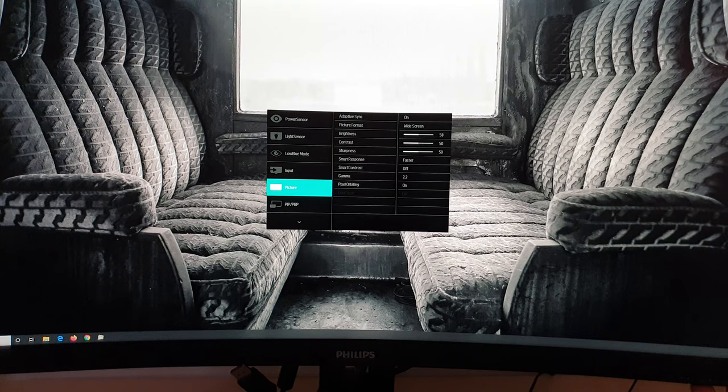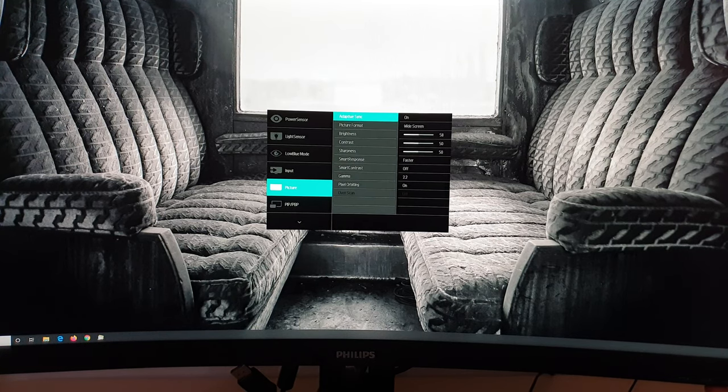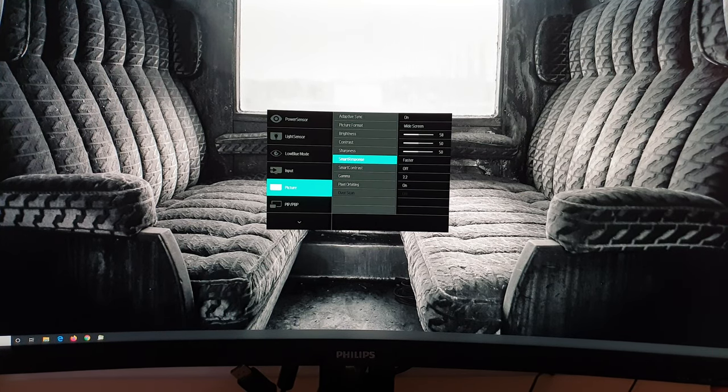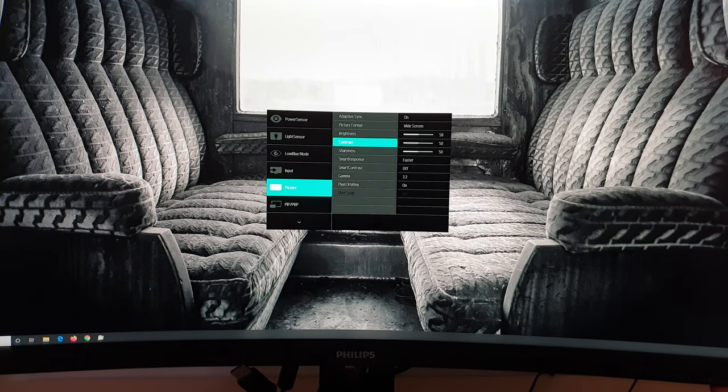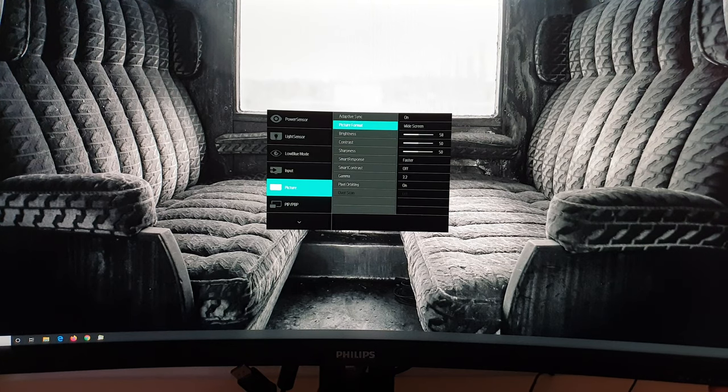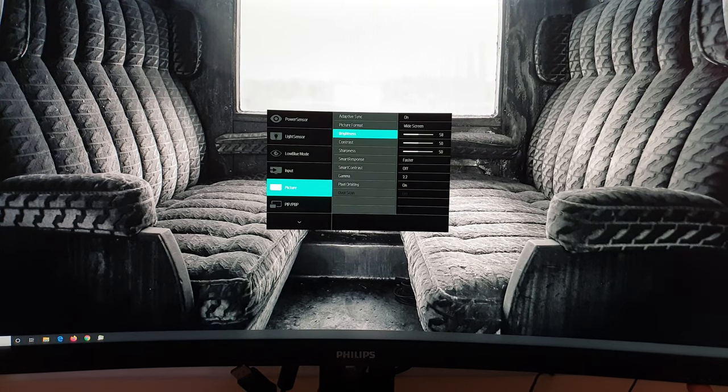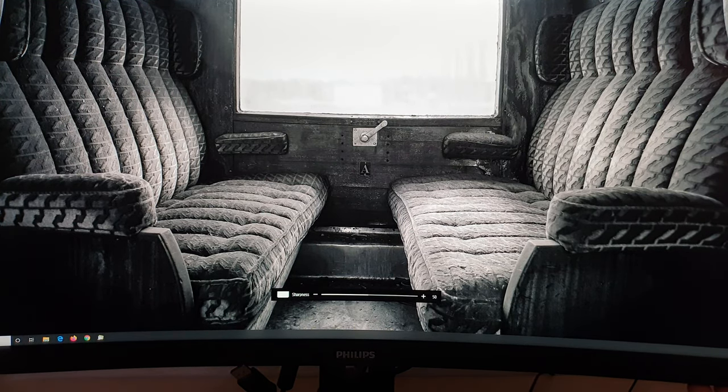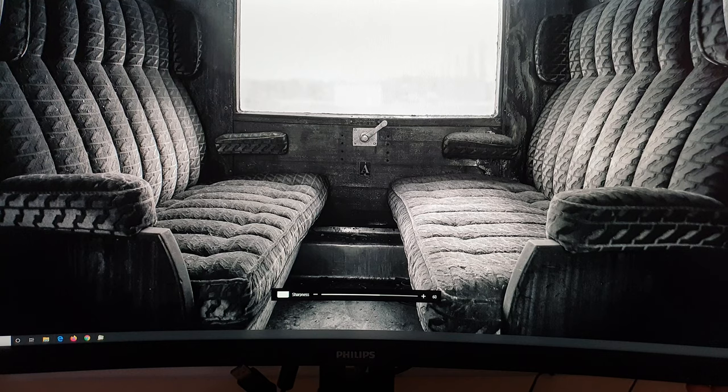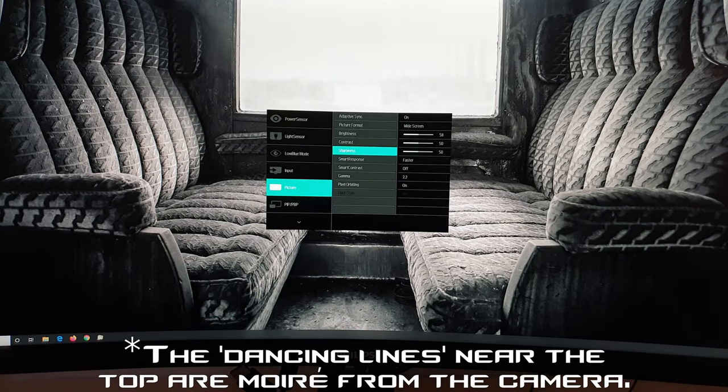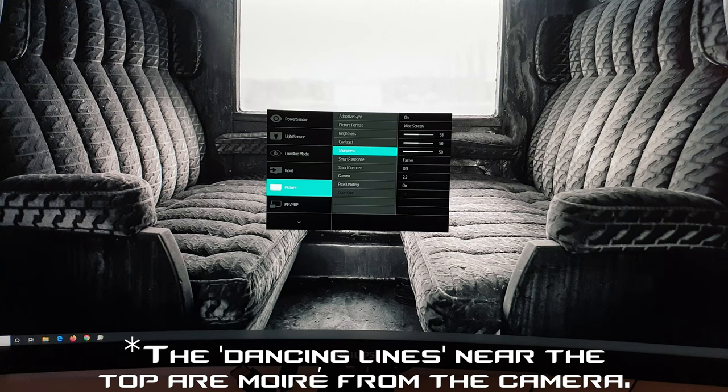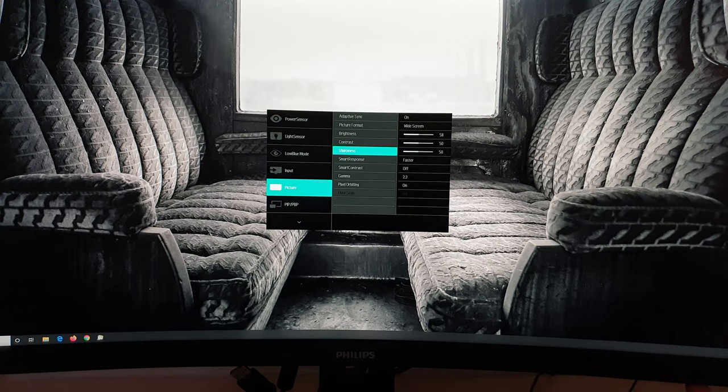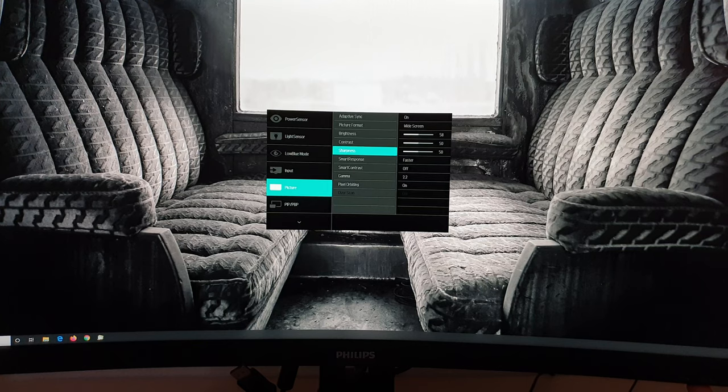Next up you've got your brightness control. Contrast and sharpness. You adjust the brightness and contrast by single unit increments as usual. The sharpness control is adjusted in increments of 10. Between 0 and 100. I find the default setting of 50 absolutely fine. So I have no need to adjust that. But if you want to adjust it according to your preferences you can.